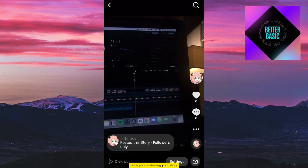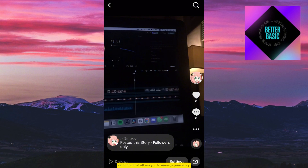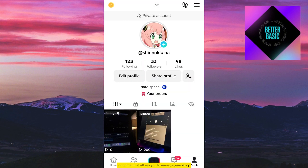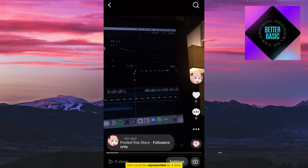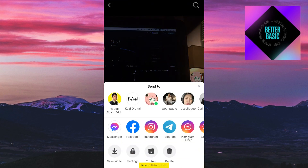Once you're viewing your story, look for an option to delete it. Typically, there should be an icon or button that allows you to manage your story. This could be represented by three dots, ellipses, or a trash can icon. Tap on this option.